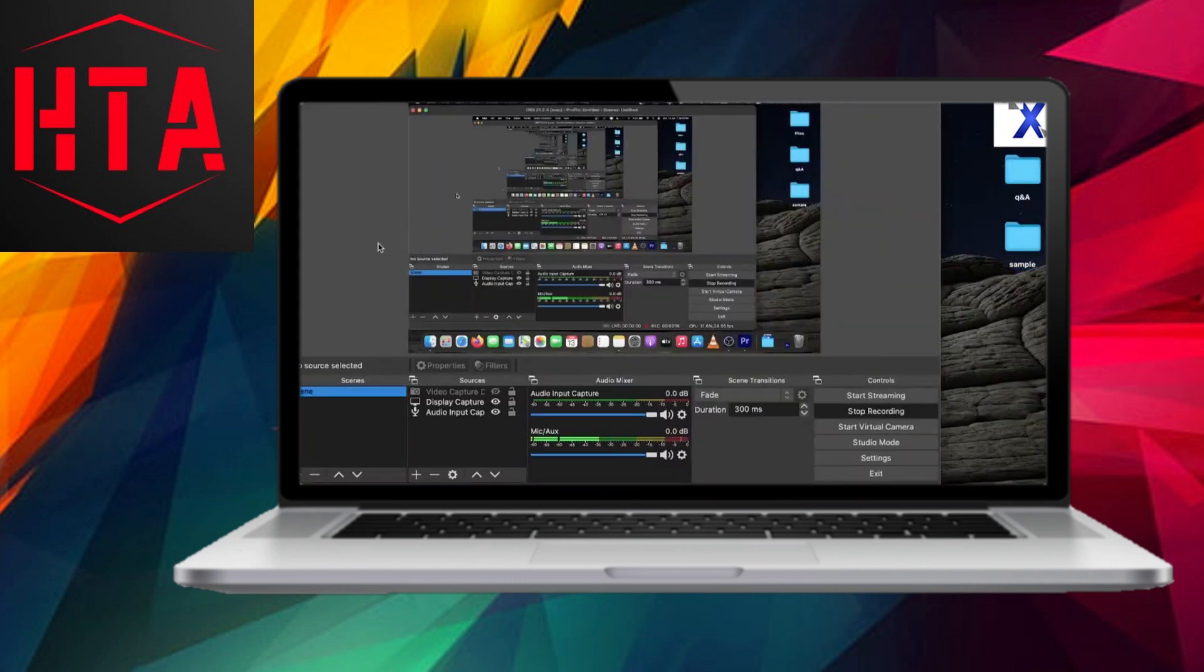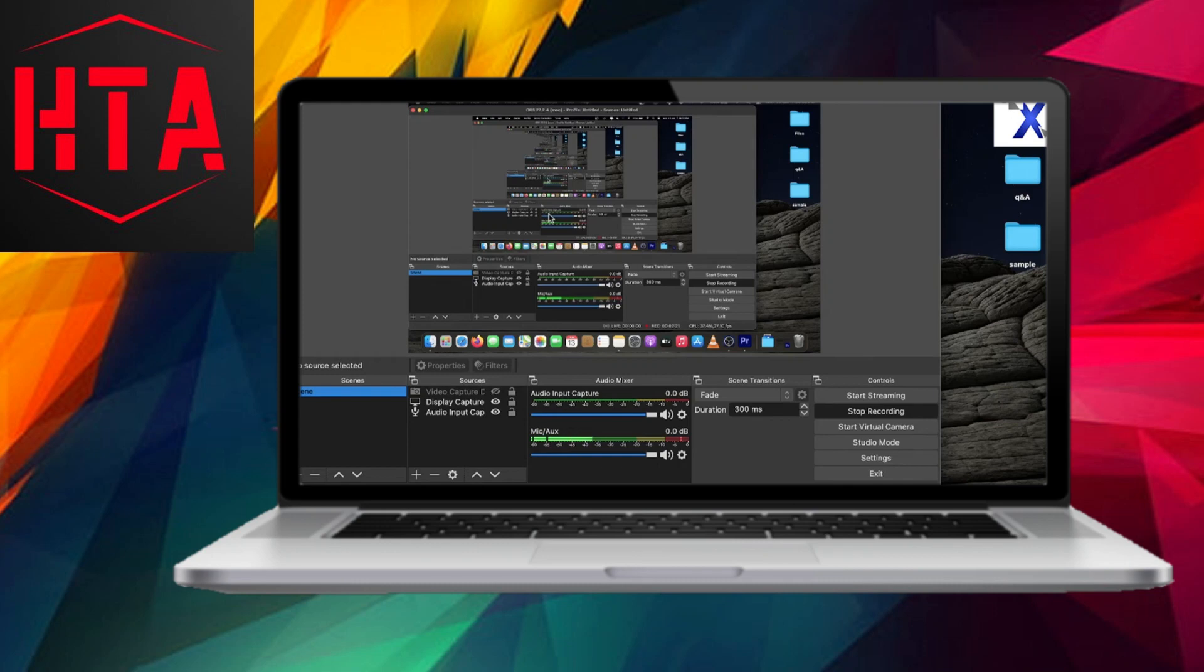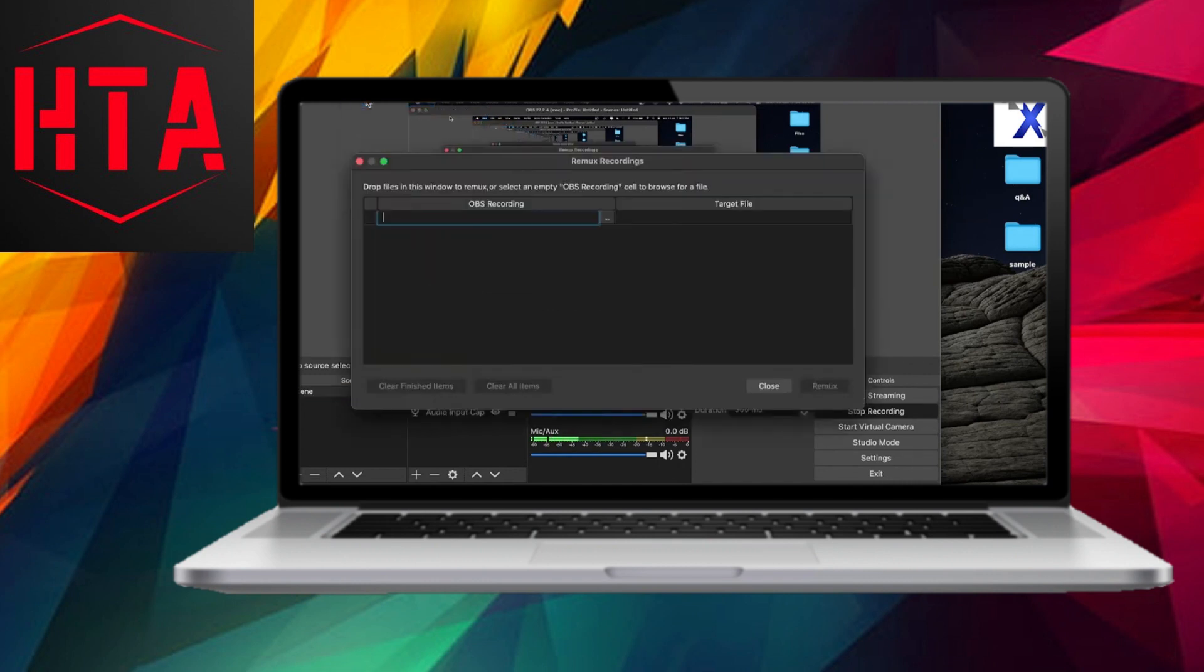To initiate the conversion process within OBS, follow these steps. First, open the OBS software and navigate to the file menu. Subsequently, choose the remux recordings option.